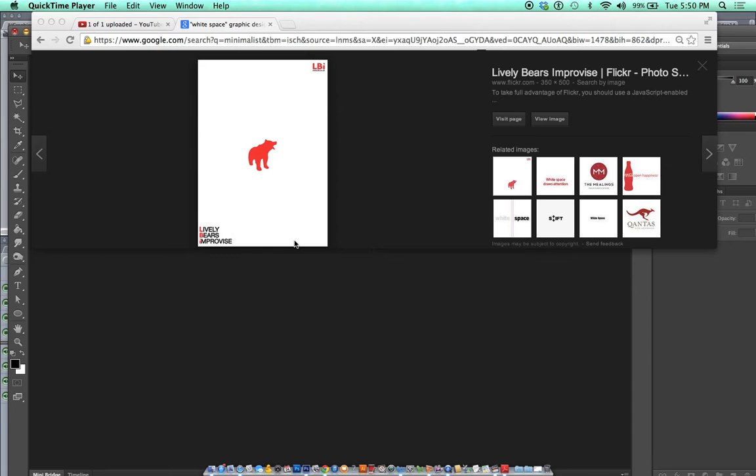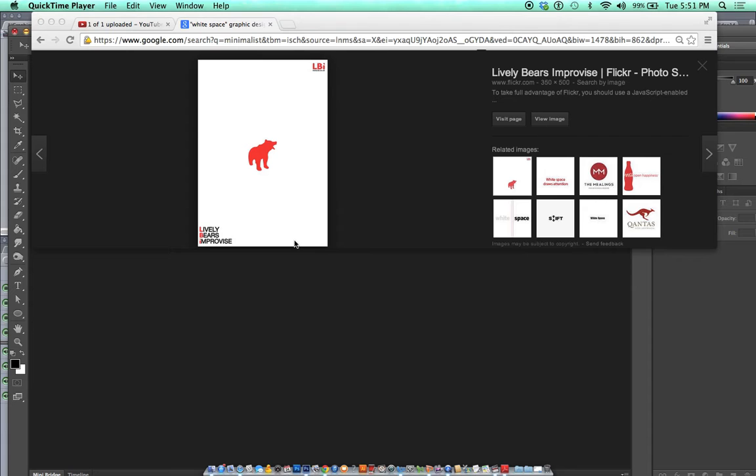Minimalism and white space are really popular current trends in design. As students, you can improve your portfolio by having designs that show off your ability to create minimalist designs.